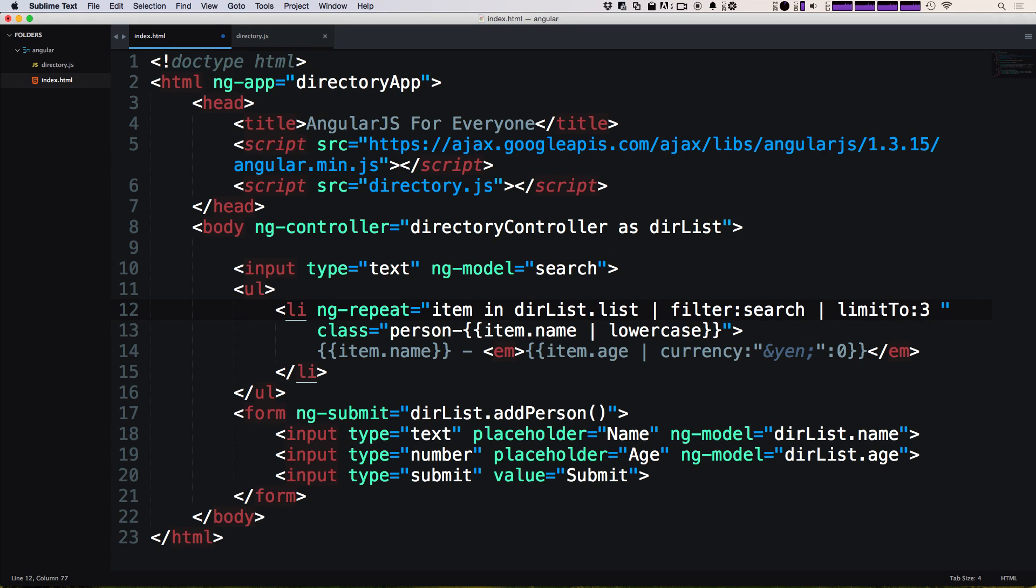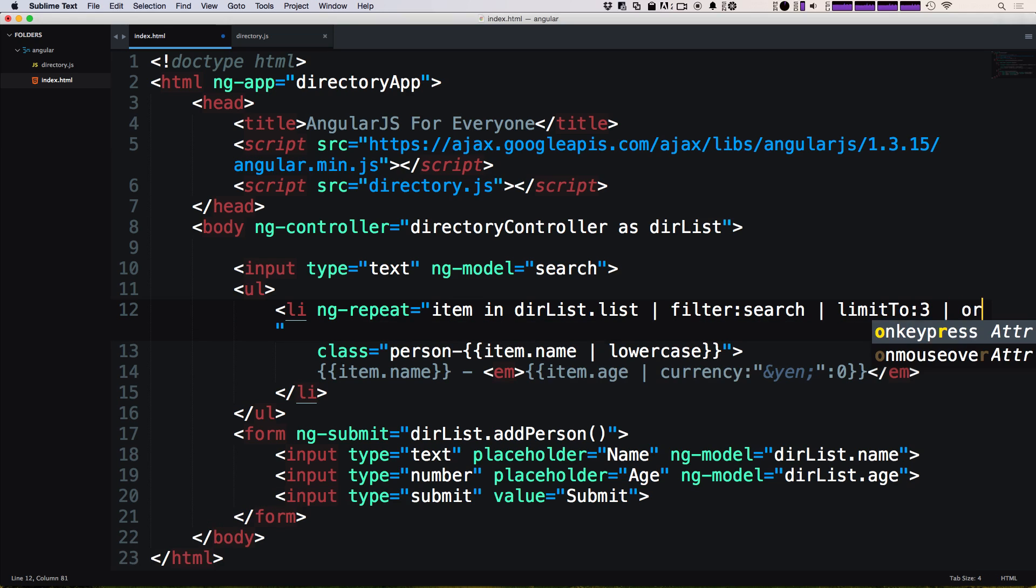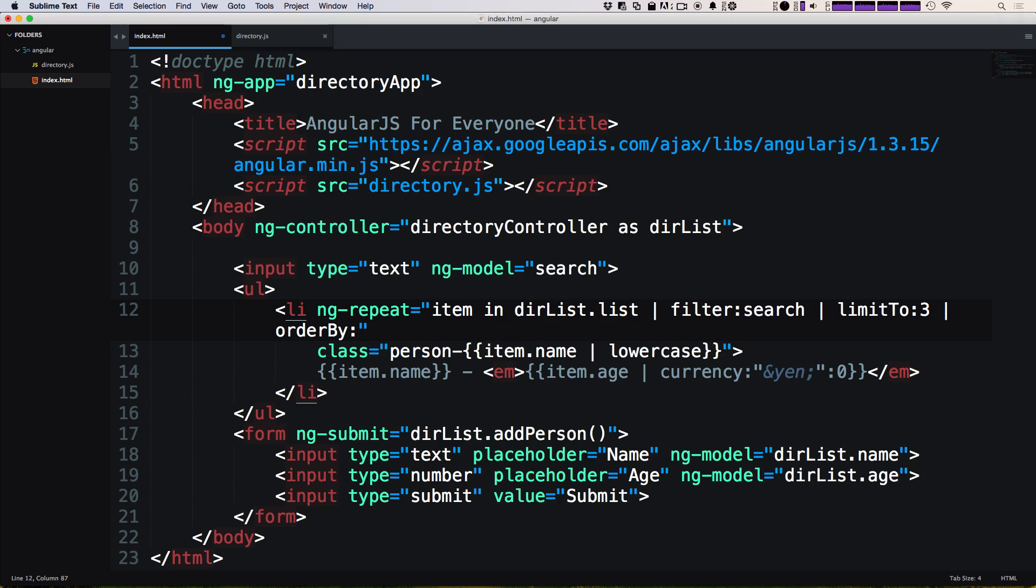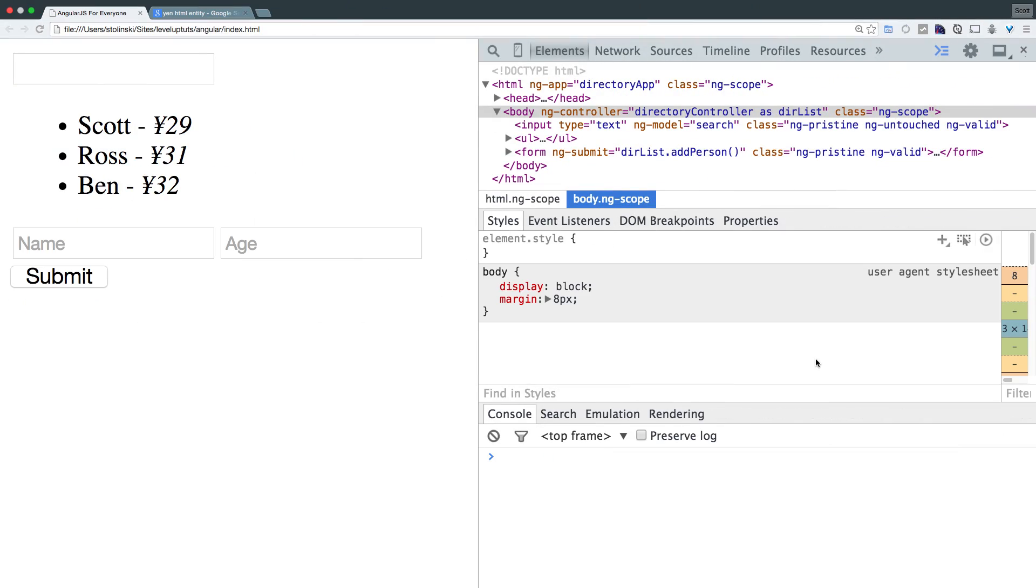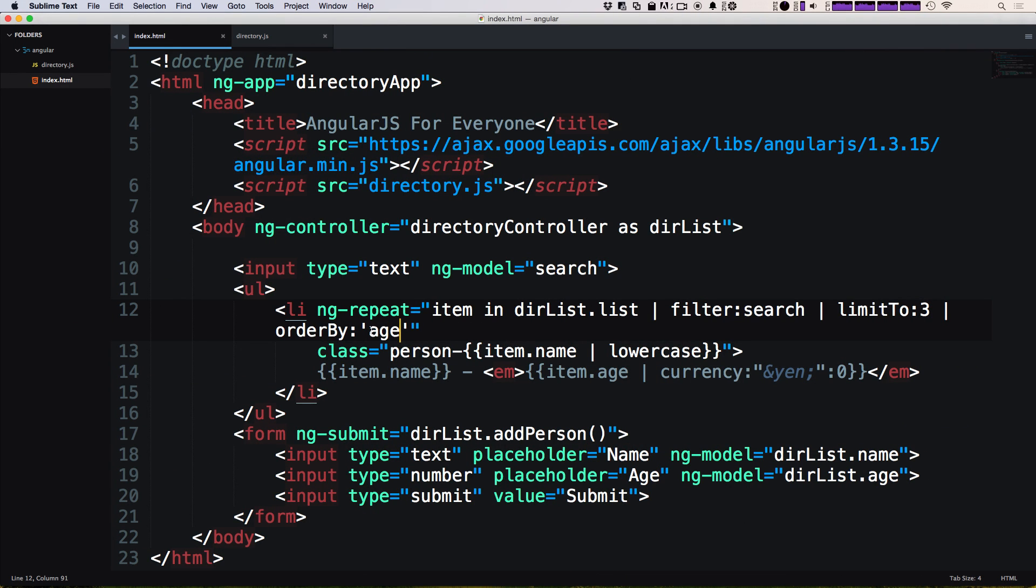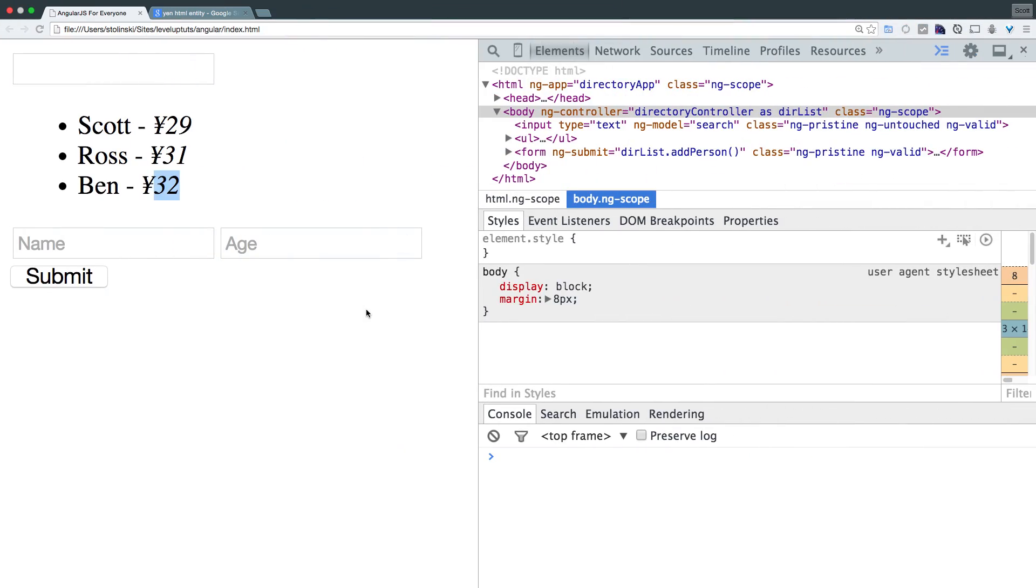So we had in our HTML limit to three, but we want to have the three youngest. So if we have another pipe, we can say order by and now order by is expecting a string. So we're going to say colon, and then single quotes and then inside of our single quotes we can simply just put age. We can say, order this by the age. And so now if we come back to our page and refresh, you'll notice that we have Scott, then Ross, then Ben. And if we add a minus sign in front of age, you'll see that we're going to get the reverse order of that saying 32, 31 and 29.